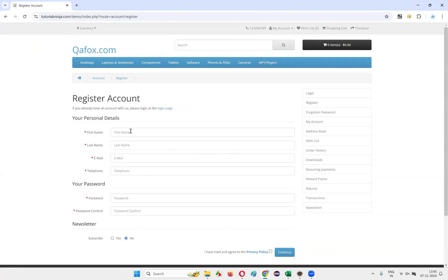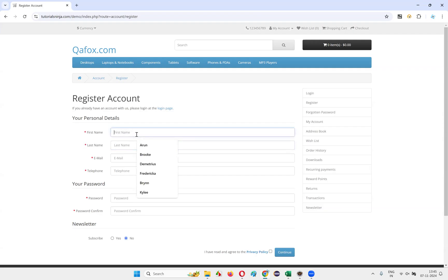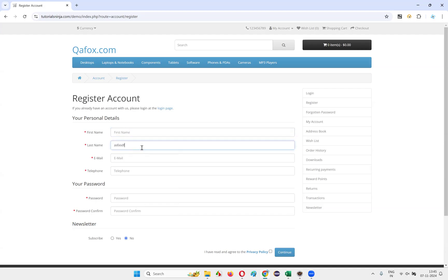Here — first name text box field, last name text box field, email text box field, telephone text box field, password text box field, password confirm text box field. You see, there is a text box field here. Inside the text box field, there is some text. Can you see that before I type, some help text is there. Once I start typing, that is going off.